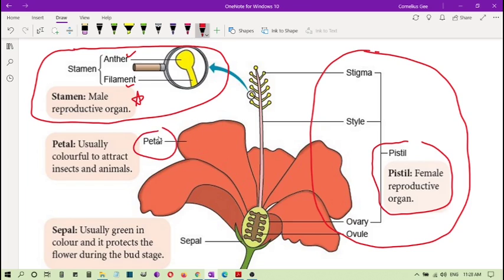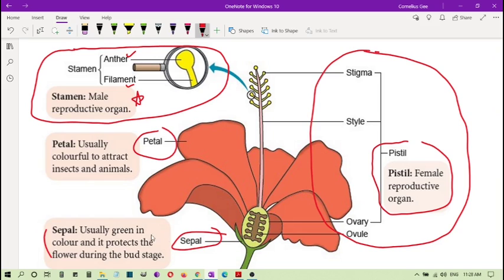Normal flowers also have petals, which are usually colorful to attract insects and animals. Then you have the sepal, which are the leaf-like structures here — usually green in color — that protect the flower during the bud stage before the flower opens up. These are the parts of the flower.